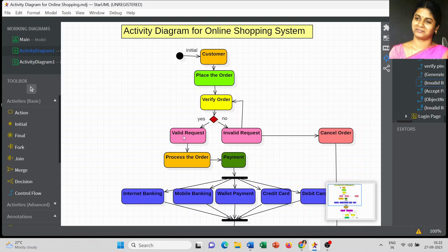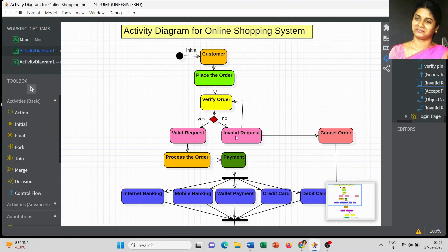If it is a valid request we can process the order. If it is an invalid request — for example, if the product is not available, if the product cannot be delivered to a particular address, or for some other reason — the request may be invalid. This state defines the invalid request, and here I used two different activities we can perform for an invalid request.